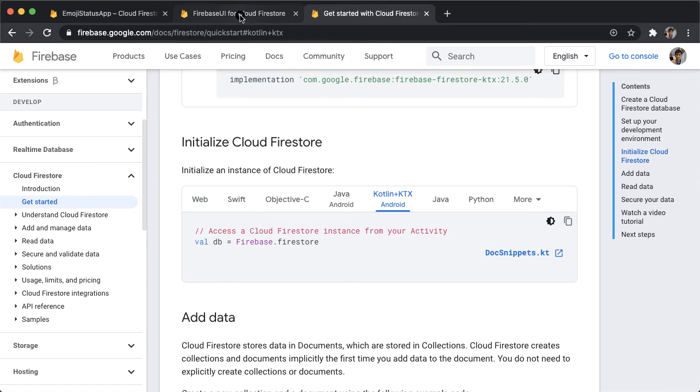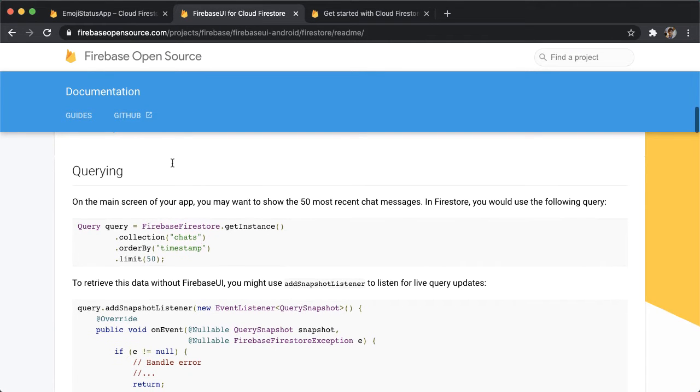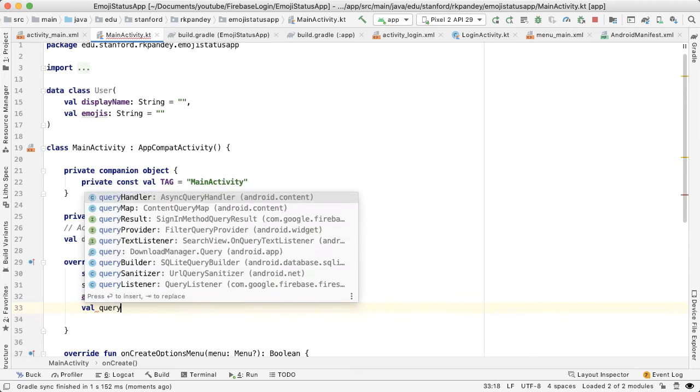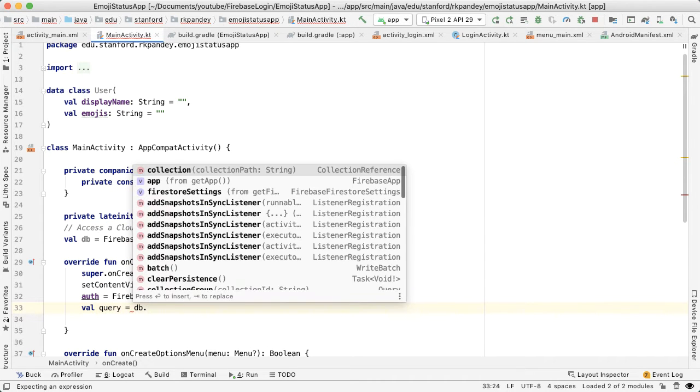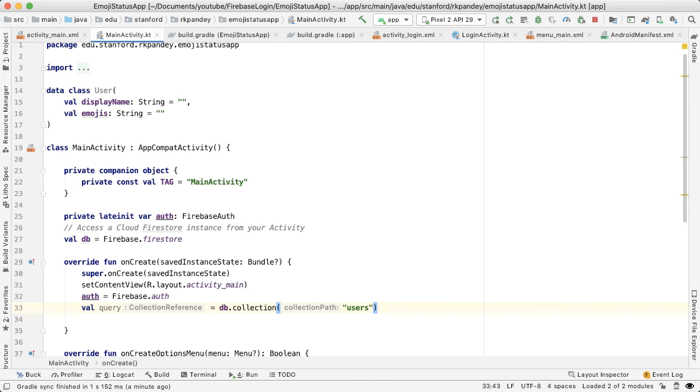So if you go back to the guide about Firebase UI, here's what the query might look like. This is in Java code, so if you do a little bit of translation. In our case, it's going to be val query equals DB dot collection, and then our collection is called users. And that's actually all I want. You can customize this if you want, but for now I just want to get all the users in that collection.